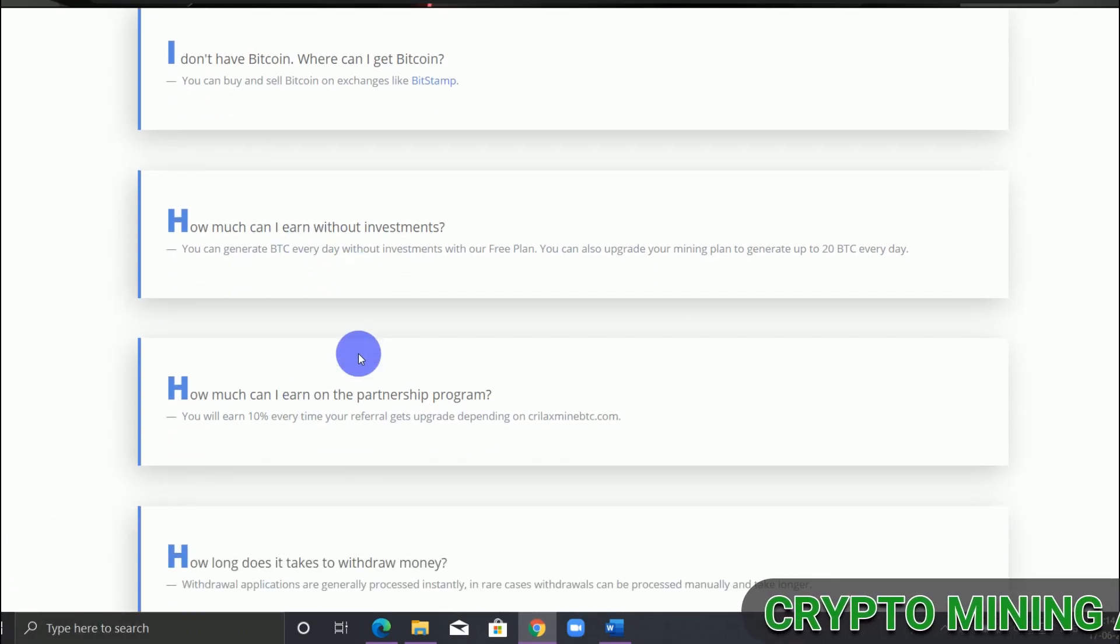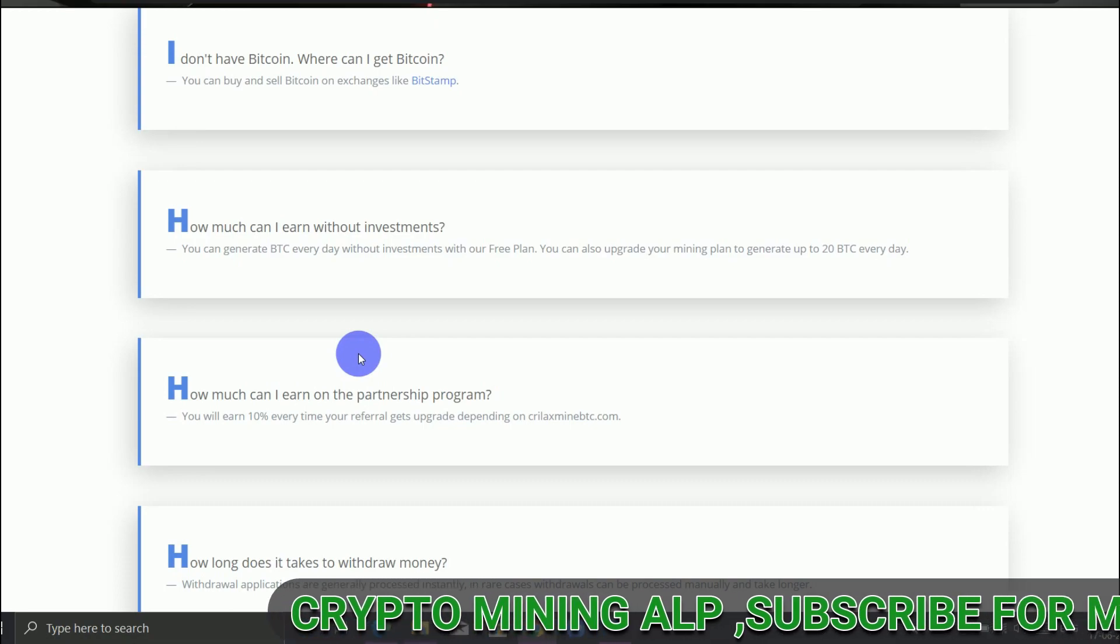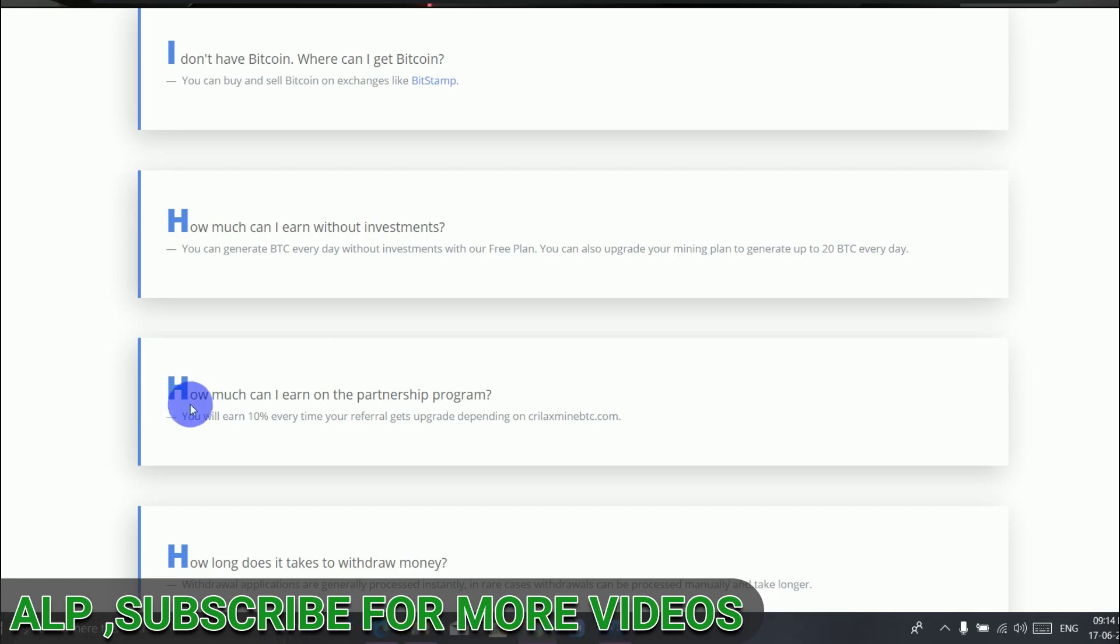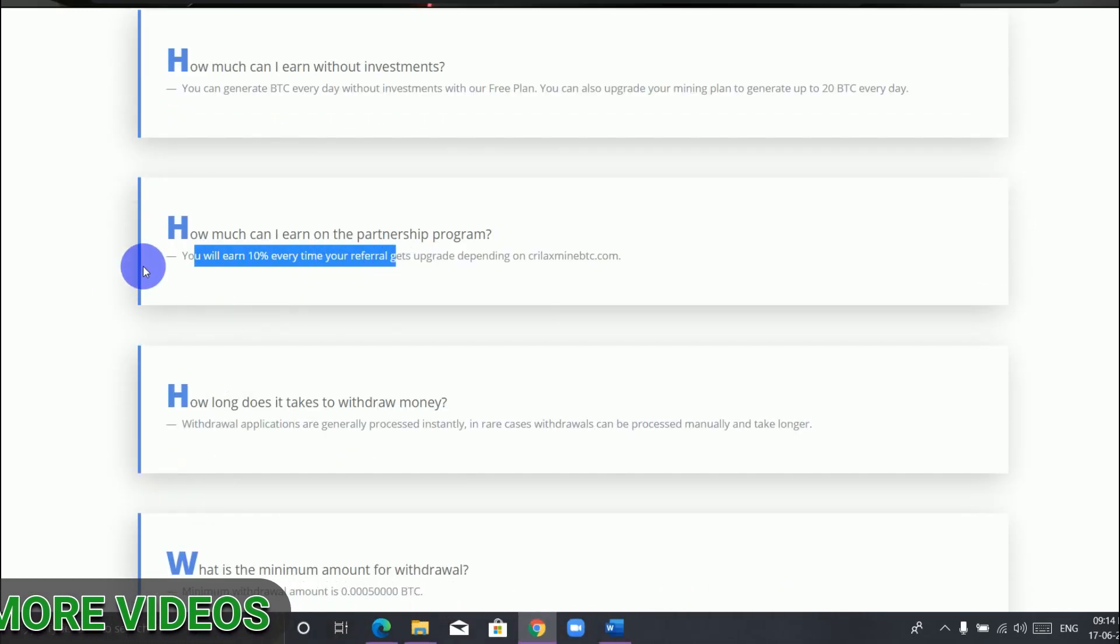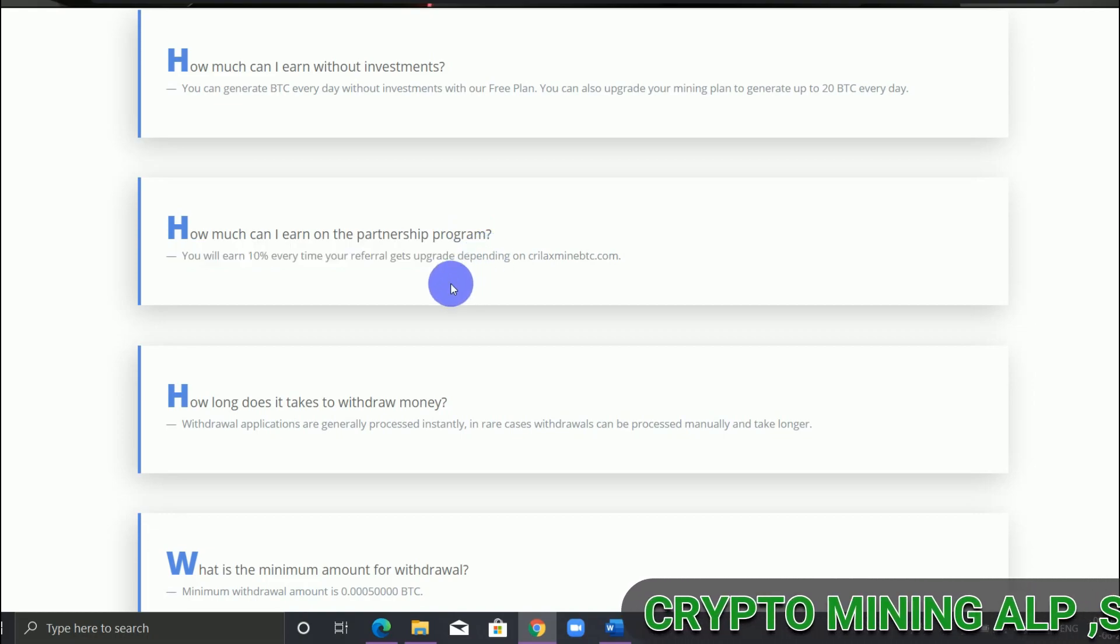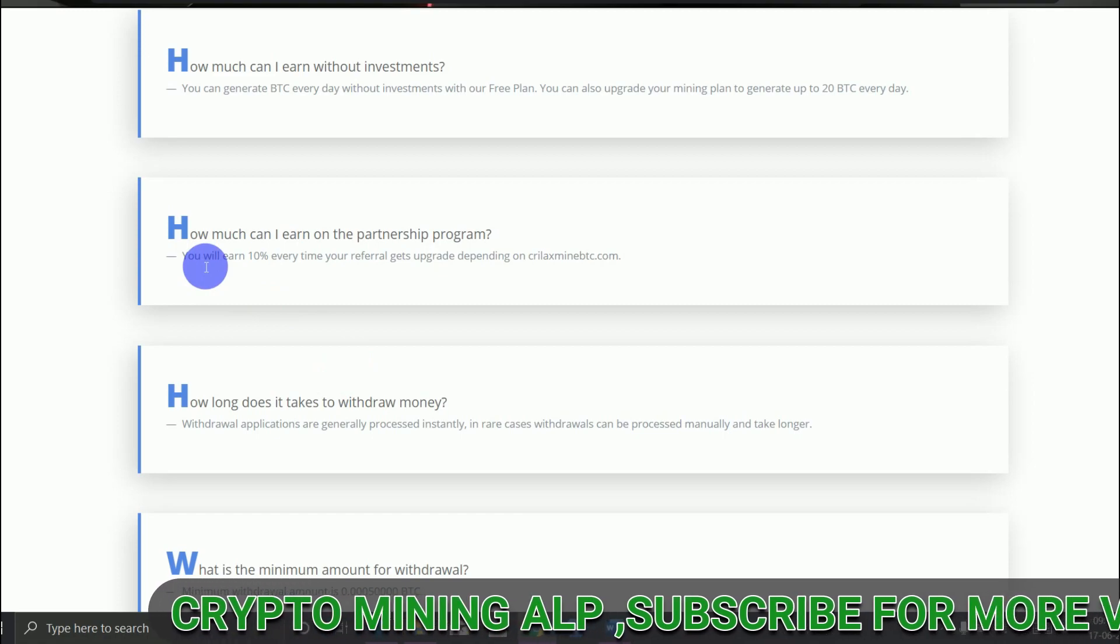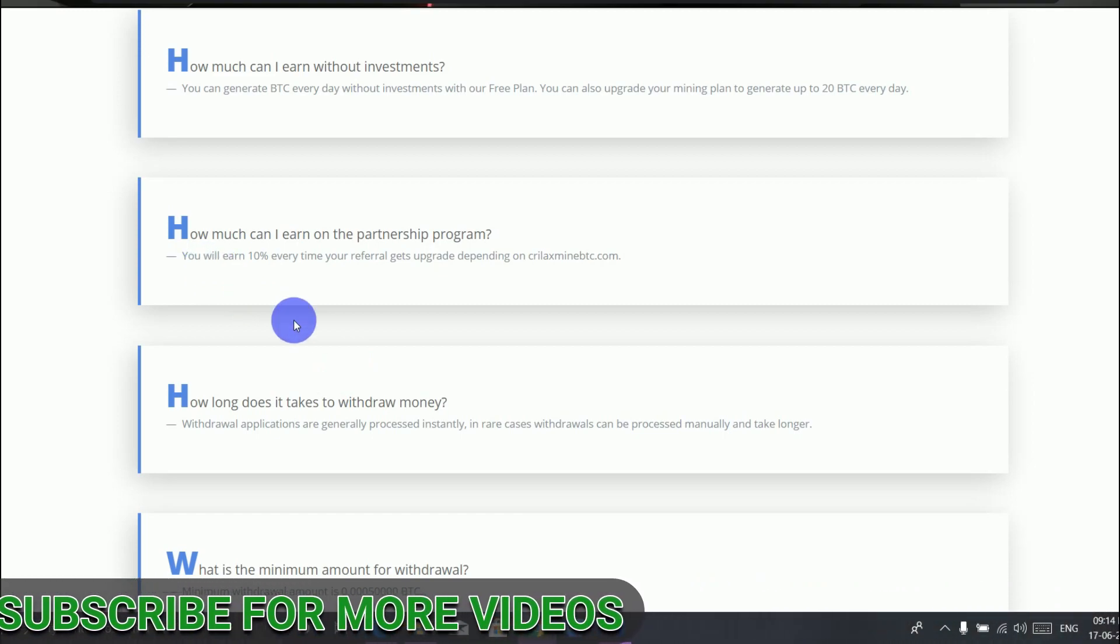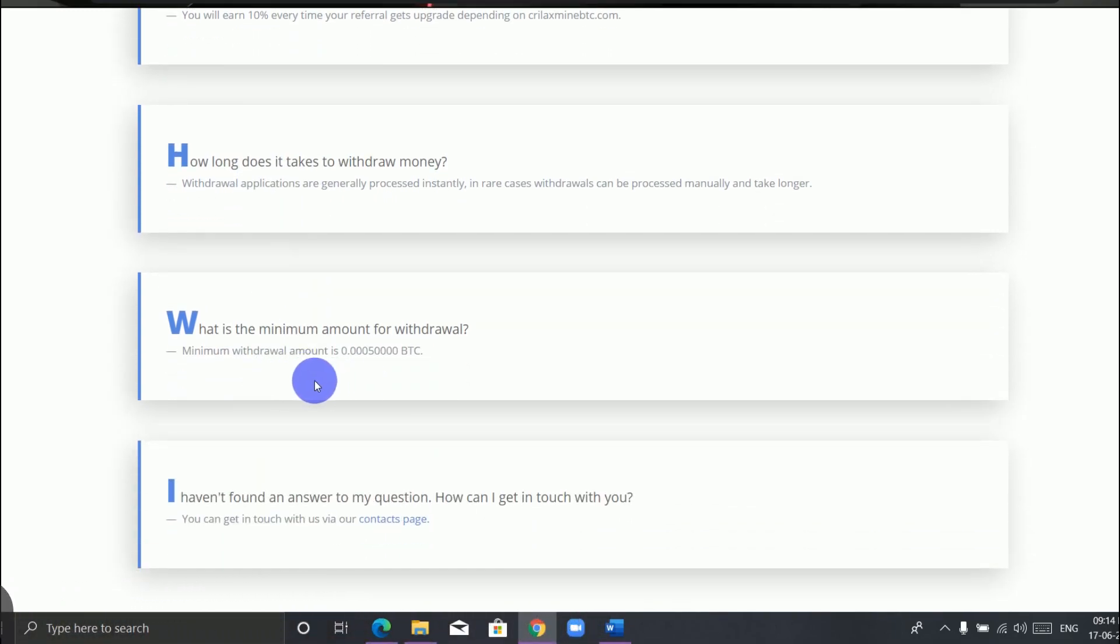So every day we can earn around 0.0001 Bitcoin. As you can see here, you can earn 10 percent if your friend invests in this website - not only your friend, but anyone whom you invite. If they invest here, you get 10 percent. Also, minimum withdrawal is 0.0005 Bitcoin.